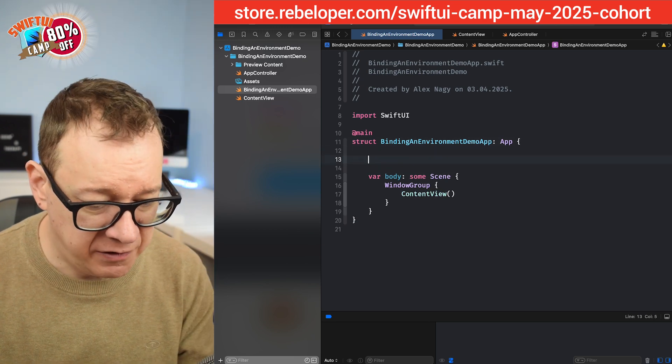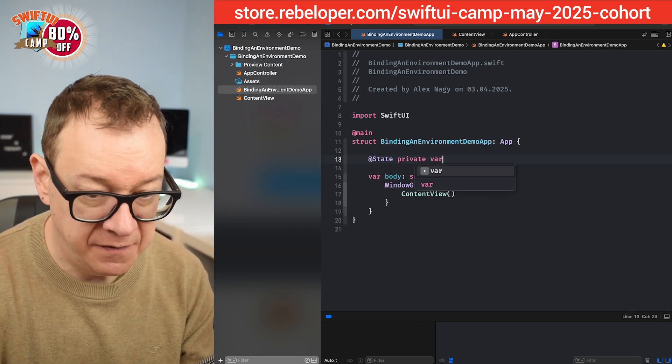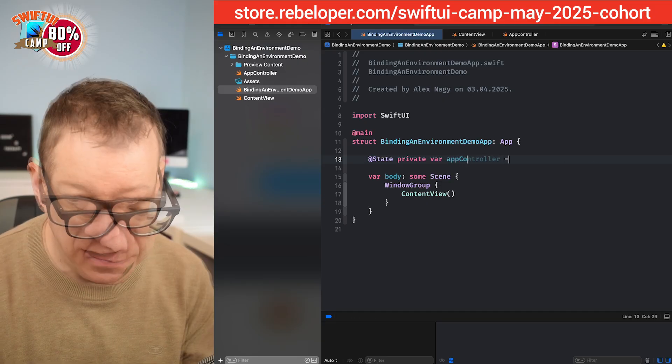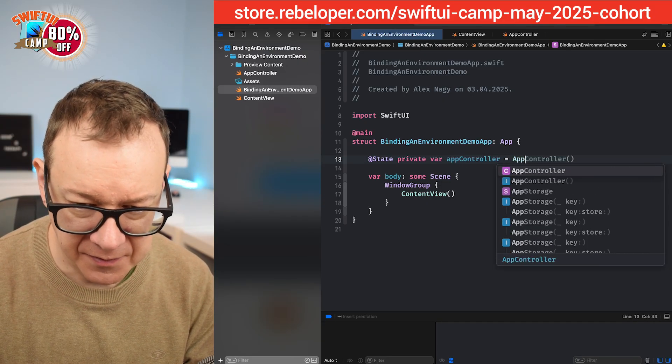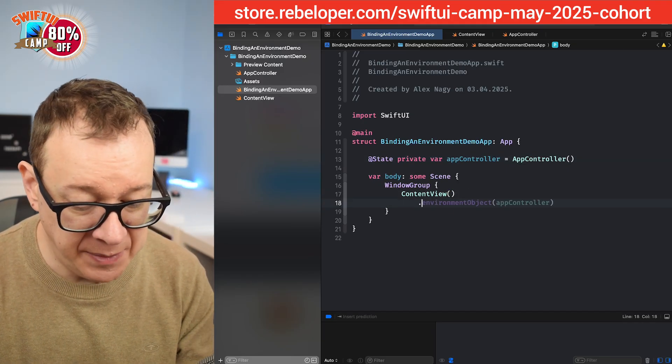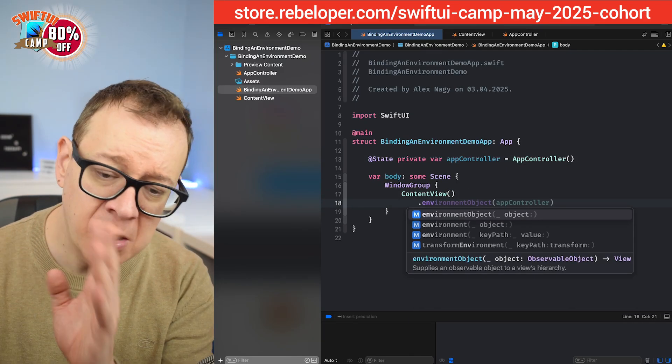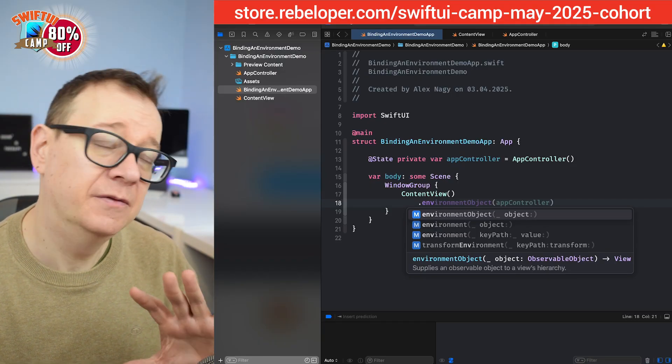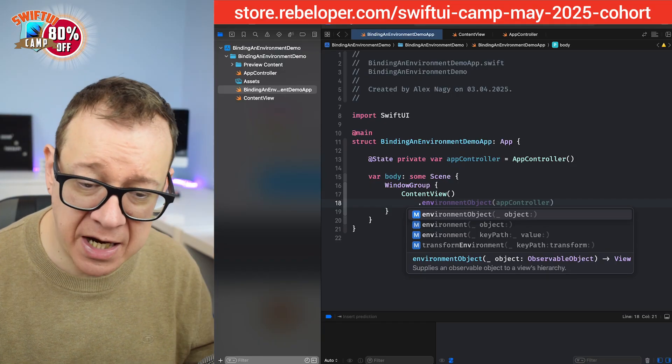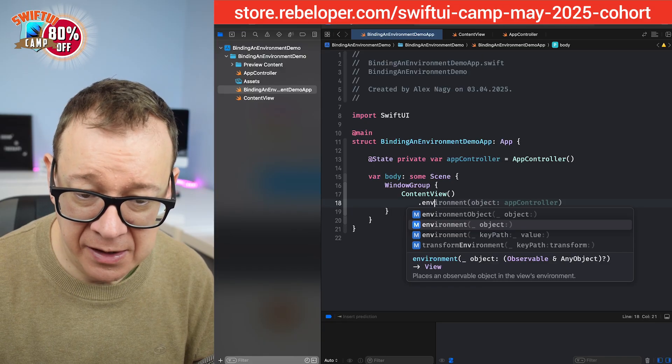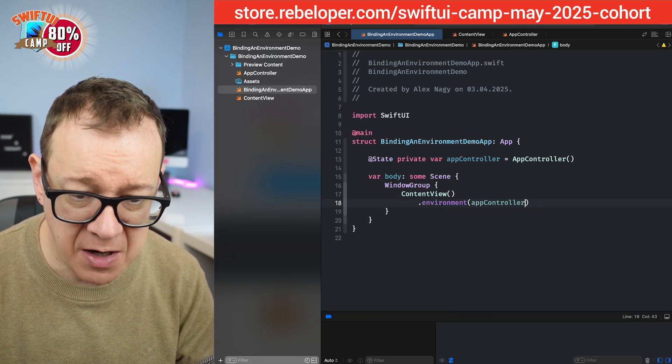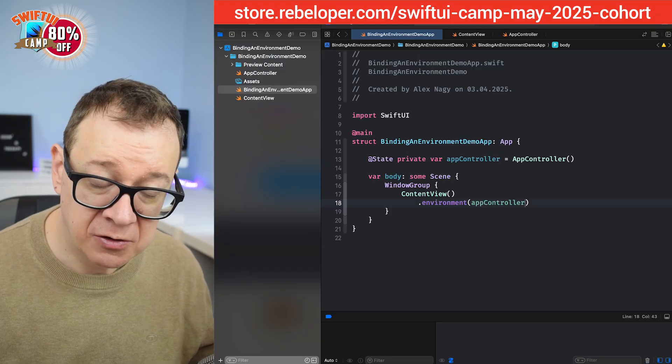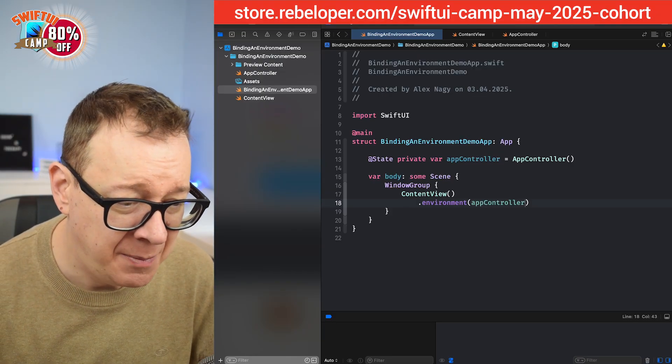We are going to create a state variable, state private var app controller equals our app controller. There we go. So next we are going to set it up as an environment. So environment, not the object, that's the old way of doing things and of course that's with the observable object. We are going to use this one with the object of app controller. So now the app controller is available throughout our application.